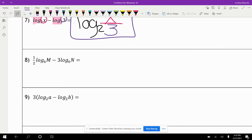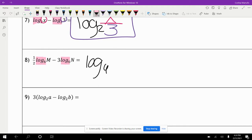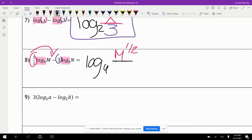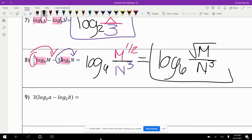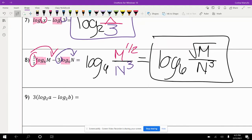Next: one half log base six of m minus three log base six of n. The common log is log base six. I see a subtraction, so I have division. The m is to the power of one half on top, and the n is to the third power on the bottom. So it's log base six of m to the one half over n cubed, which we usually write as log base six of the square root of m over n cubed.